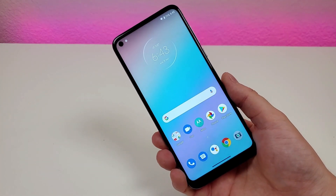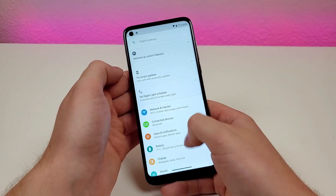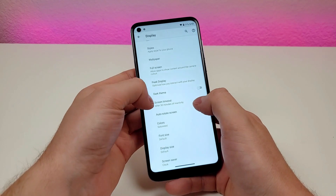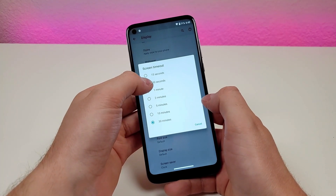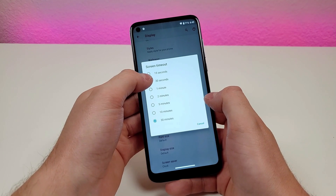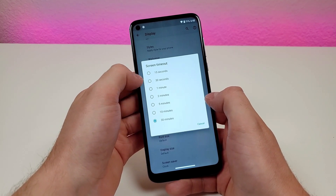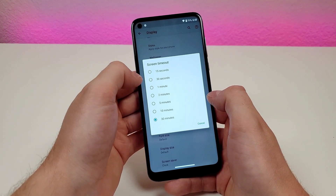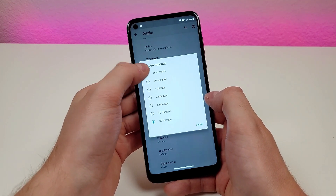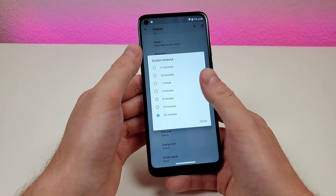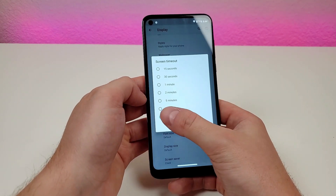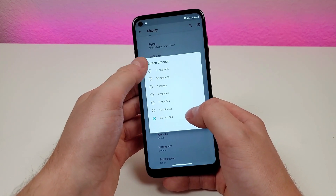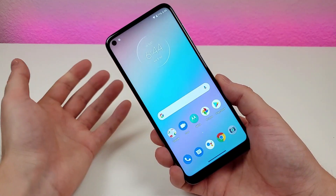The next feature is the Screen Timeout option. Go to Display, go to Advanced, and you'll see Screen Timeout. By default it's set to 30 seconds, which in my opinion is too fast for day-to-day usage. The sweet spot is about two minutes. You can also set it to 15 seconds if you want it faster. I recommend trying out different timeout times to see which one best fits you.